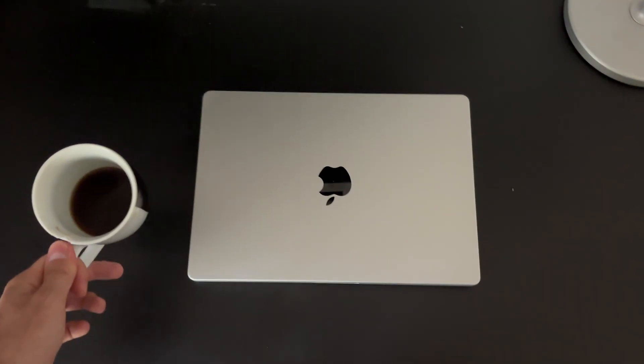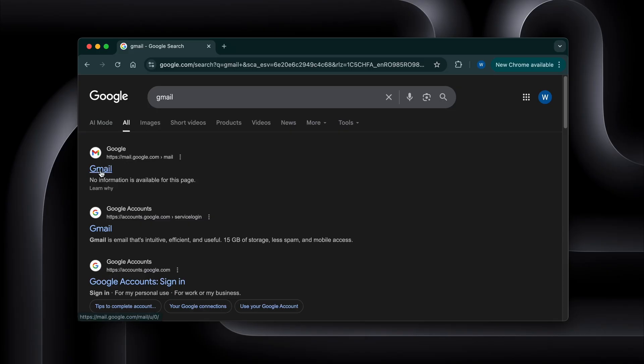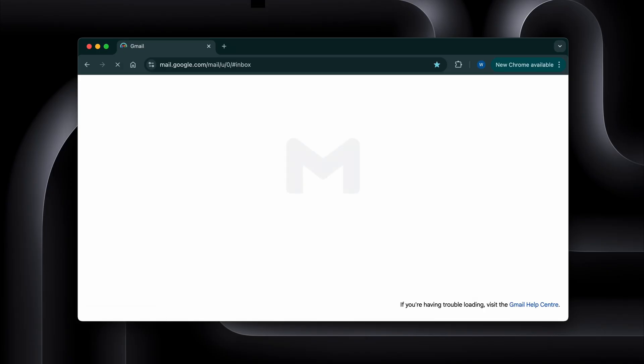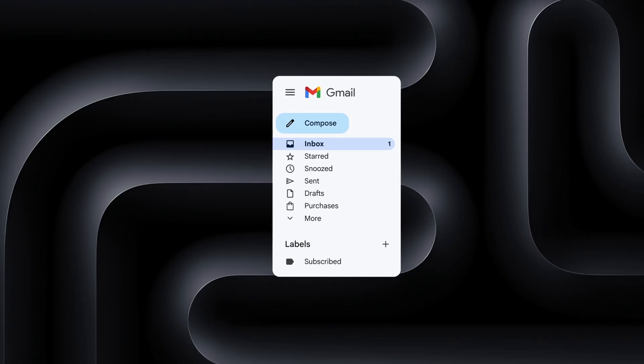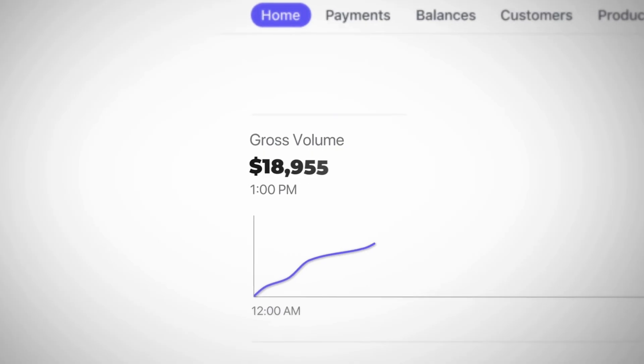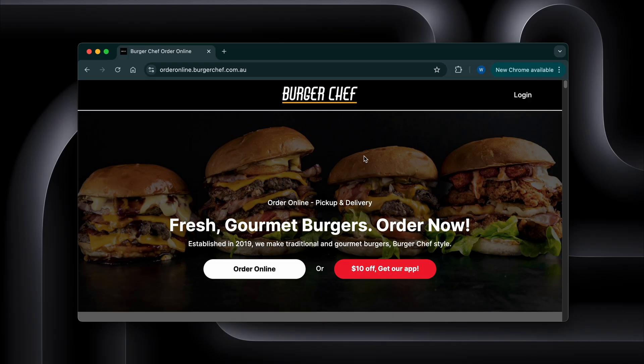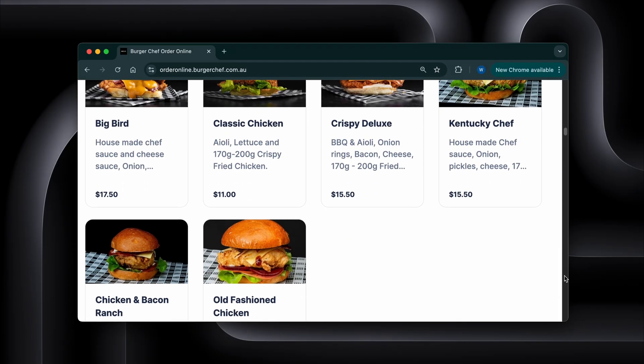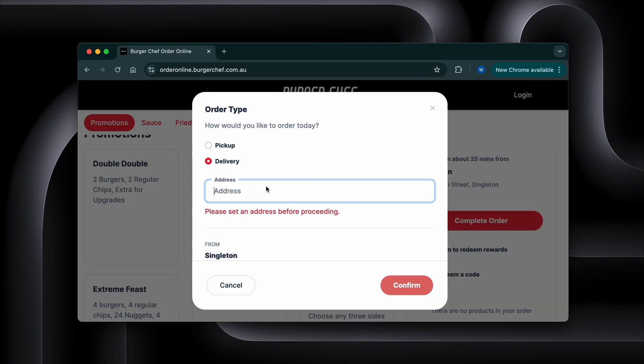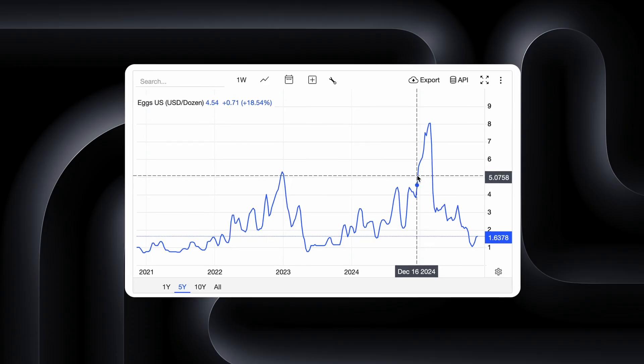One morning a few weeks ago, I checked my emails like I usually do and spotted one from a restaurant chain owner. He runs 3 restaurants in the states and he was in the middle of scaling his business online. He already had a website, delivery integrations, the usual deal, but he had one big headache.